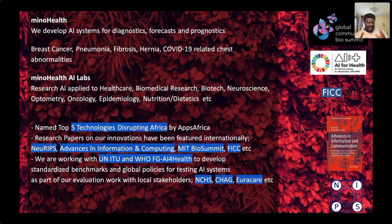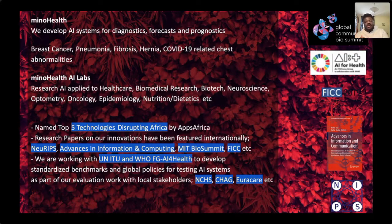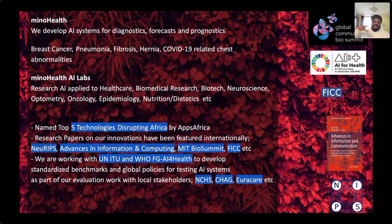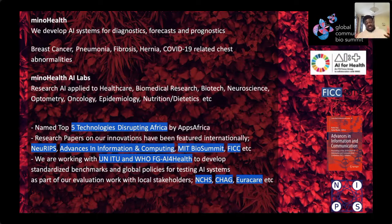We've been applying this to a number of conditions — breast cancer, thoracic conditions, and more. Apart from developing AI solutions, we also work with the United Nations — the ITU, the International Telecommunication Union — as well as the World Health Organization, towards developing global standards and regulations to guide the space of AI in healthcare.